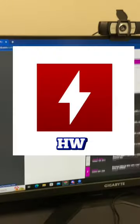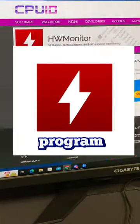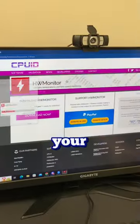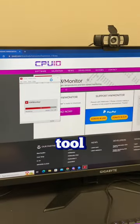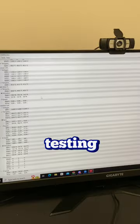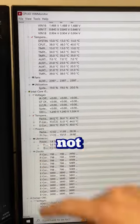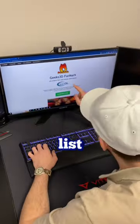Next up, we have HW Monitor. This program monitors the temperatures, voltages, and even fan speed of your PC. It's a useful tool to have when stress testing, as you can keep an eye on the PC's vital signs and make sure it's not overheating.